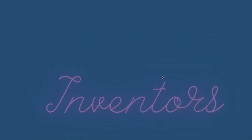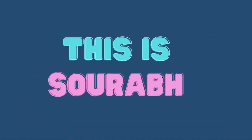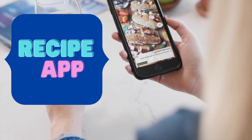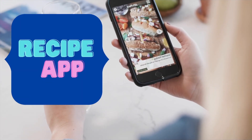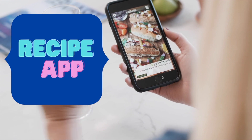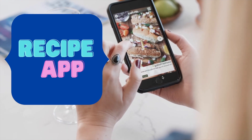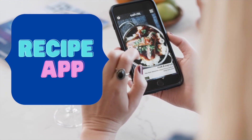Hello inventors, this is Saurav. In this video we will learn how we can create a recipe app using MIT App Inventor.